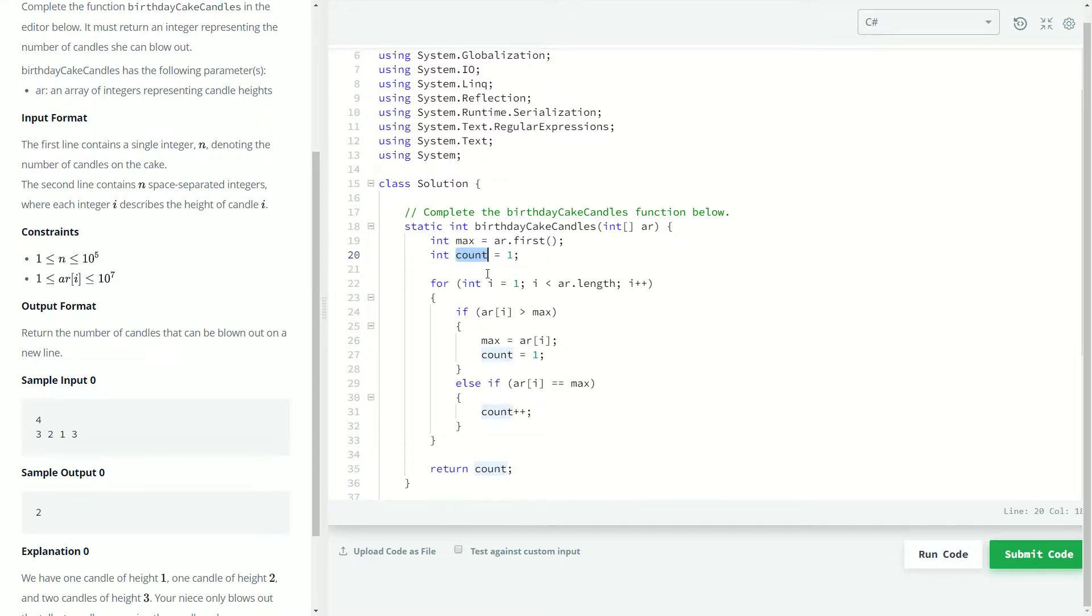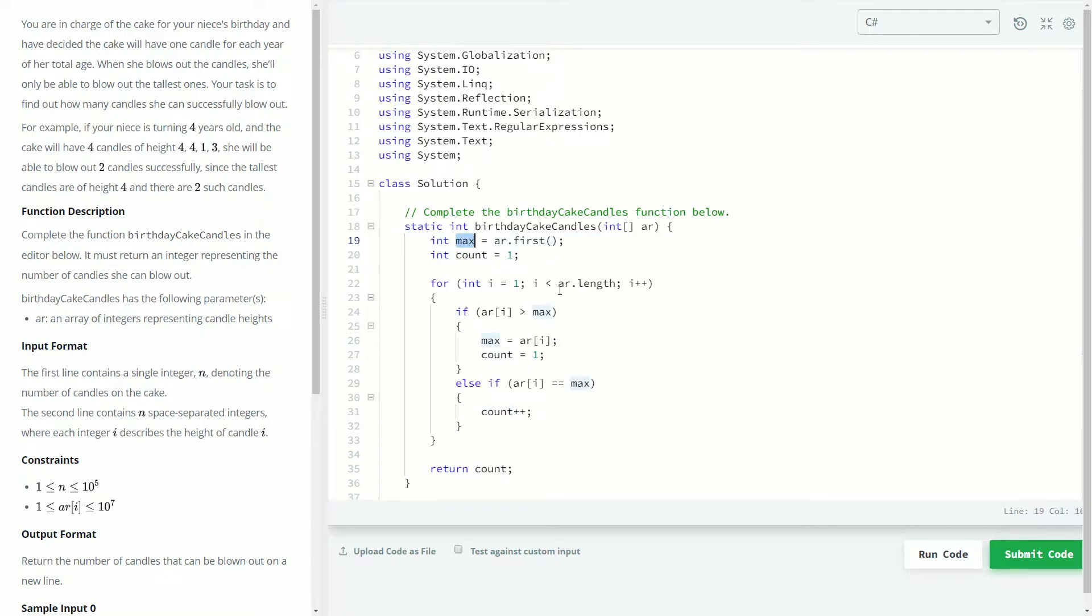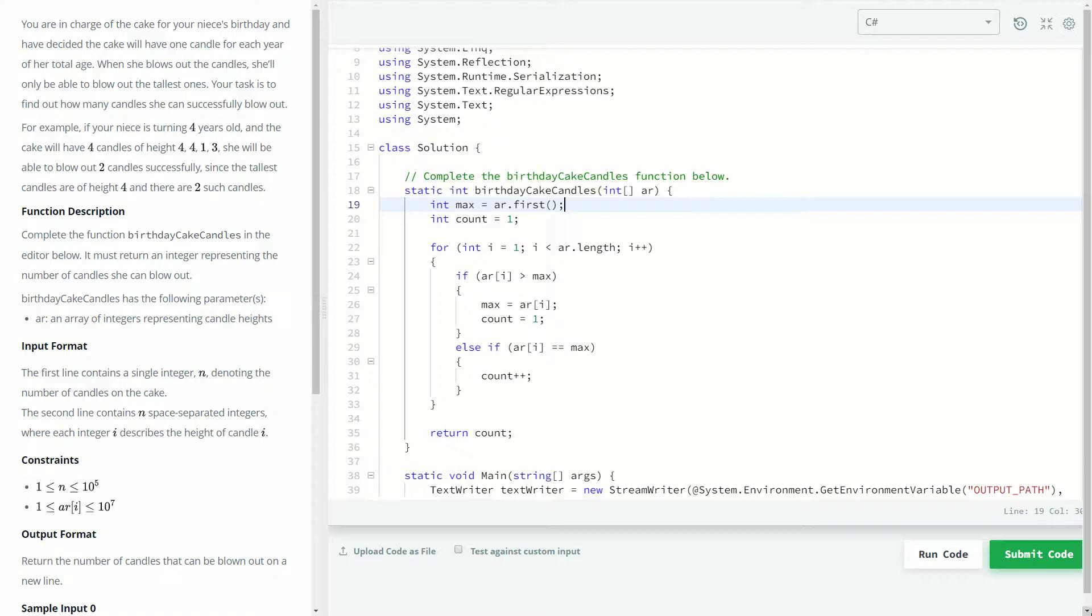So after we're done with that then really we're just going to be returning however many candles we found. So really I guess for better readability and more context, a better variable name for this count might be like candles count or something, and you could probably rename max to be like max candle height. That's pretty much you know personal preference.